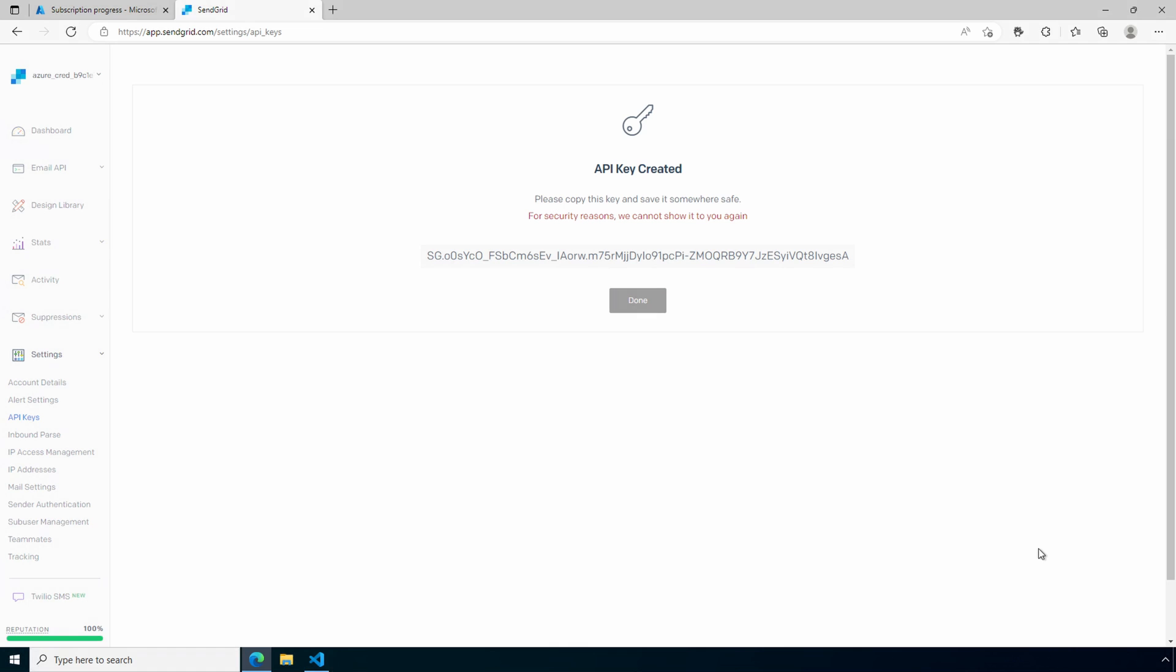And now we have the API key. We're going to copy by clicking on it. Save this key. You won't be able to access the key once we leave this page. If you lose the key, a new API key will have to be created. We'll save it and click done.